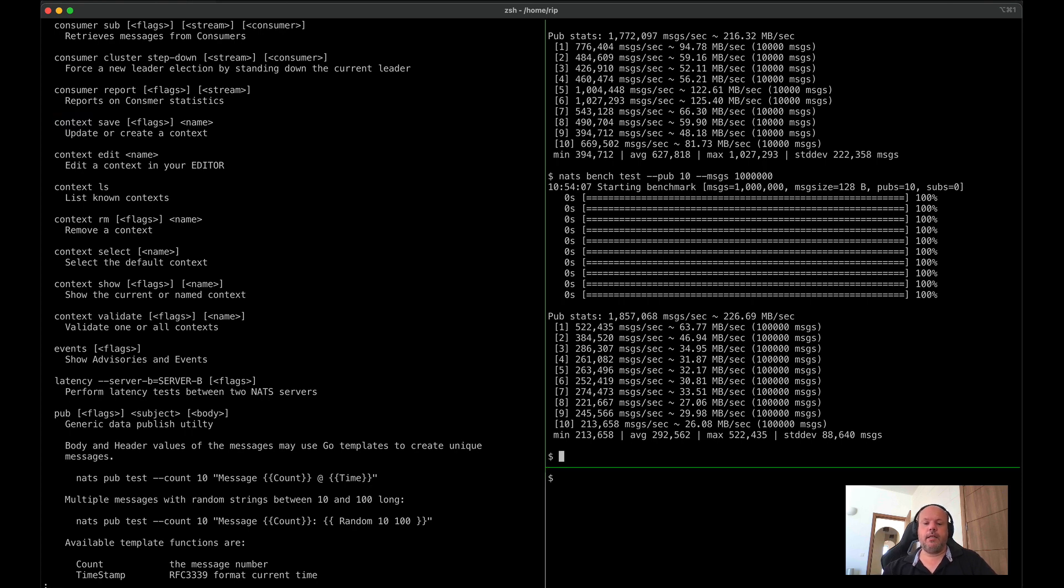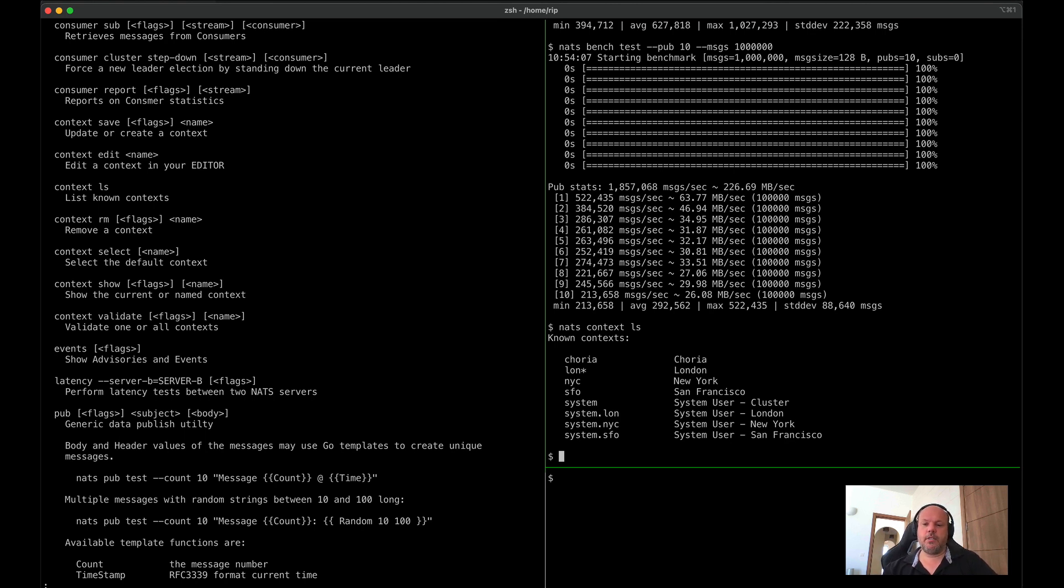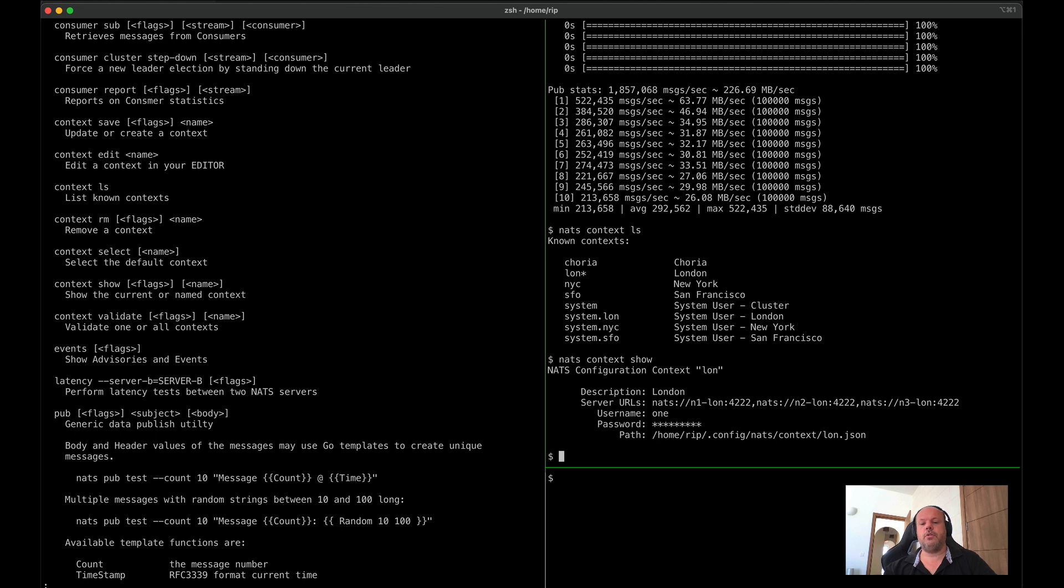Context is something that's borrowed from the Kubernetes CLI. So here, for instance, we see a list of configuration contexts. As I'm using a CLI, I may have different clusters, different users, different credentials, and the context is a nice way for you to manage those.